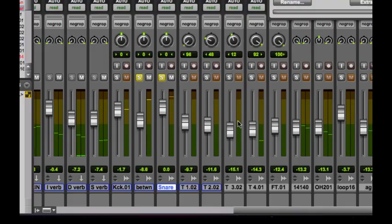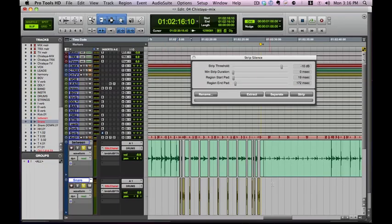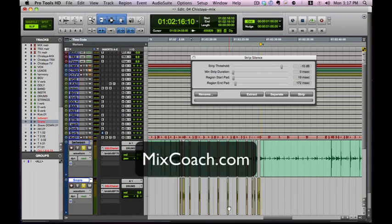So what we've done is taken out the noise from in between the snares. If you'd like dozens more mixing resources and categorized tutorials, you can find them at MixCoach.com. Thanks for watching.